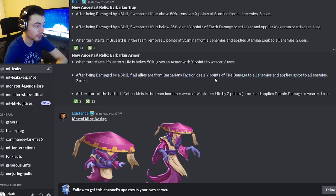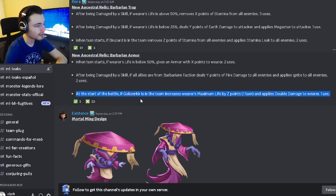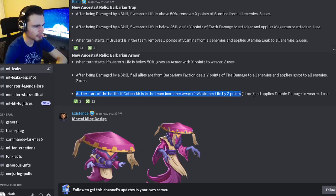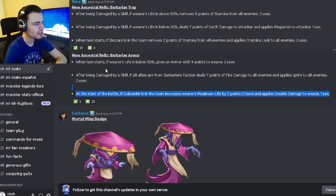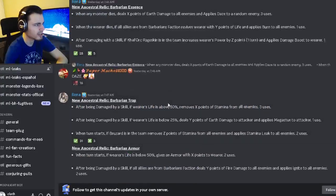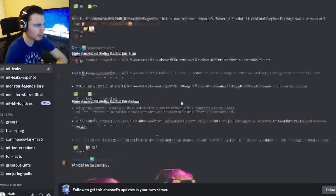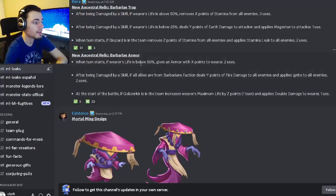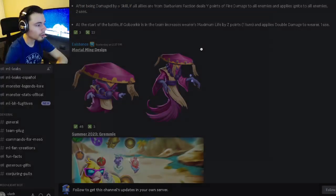And then at the start of battle if Cops Occurs is on the team it will increase wearer's maximum life and apply double damage. So this one's pretty good as well but it's definitely not as good as the other ones we looked at.